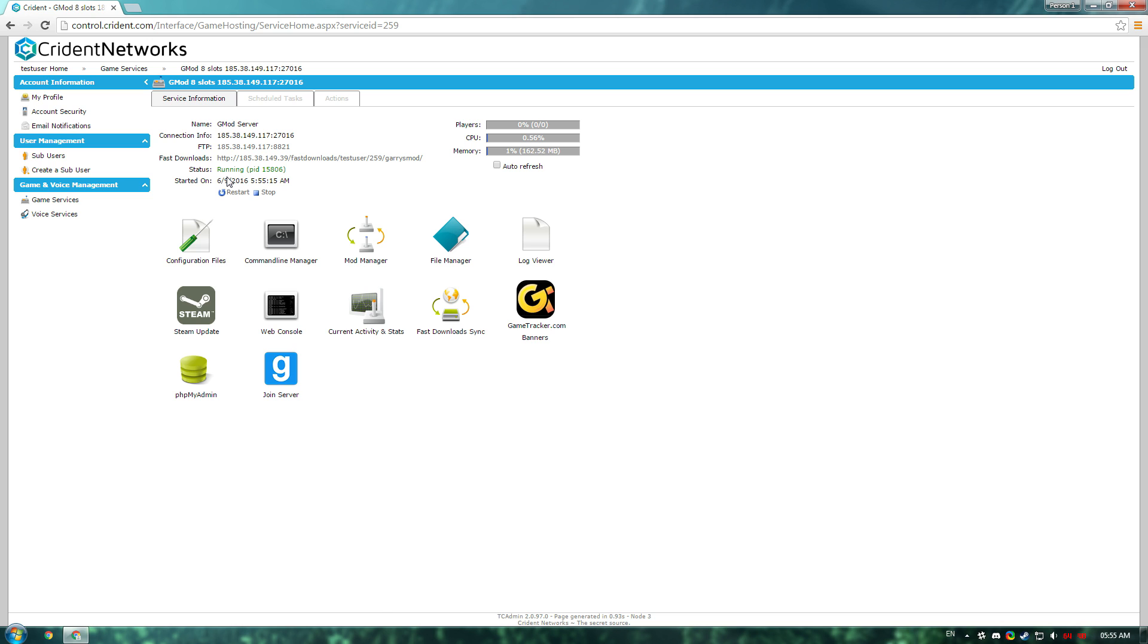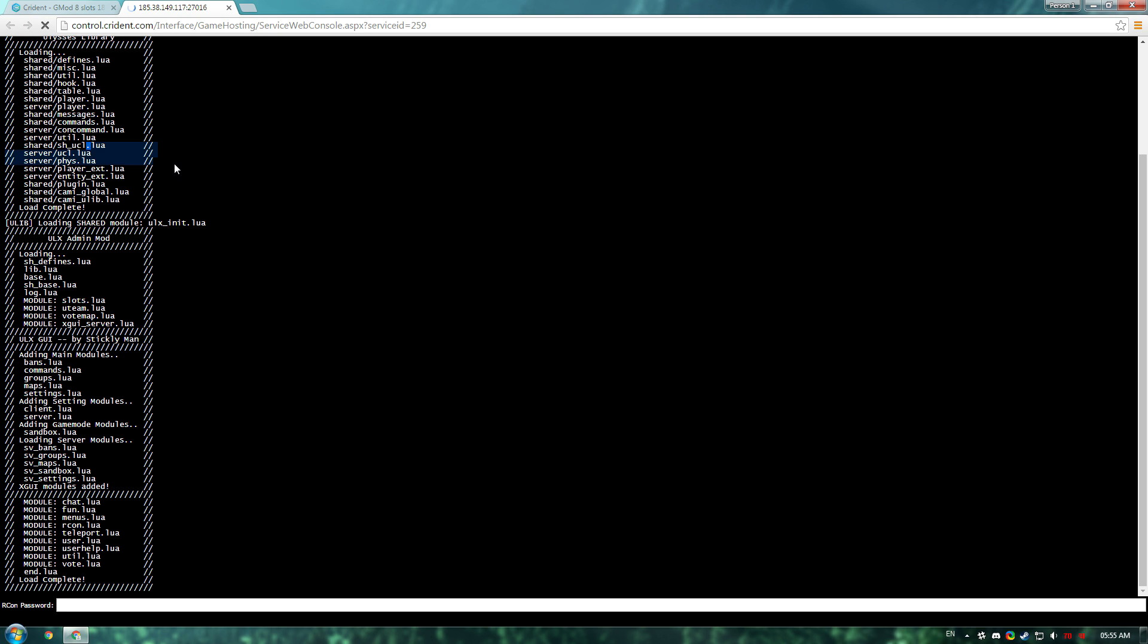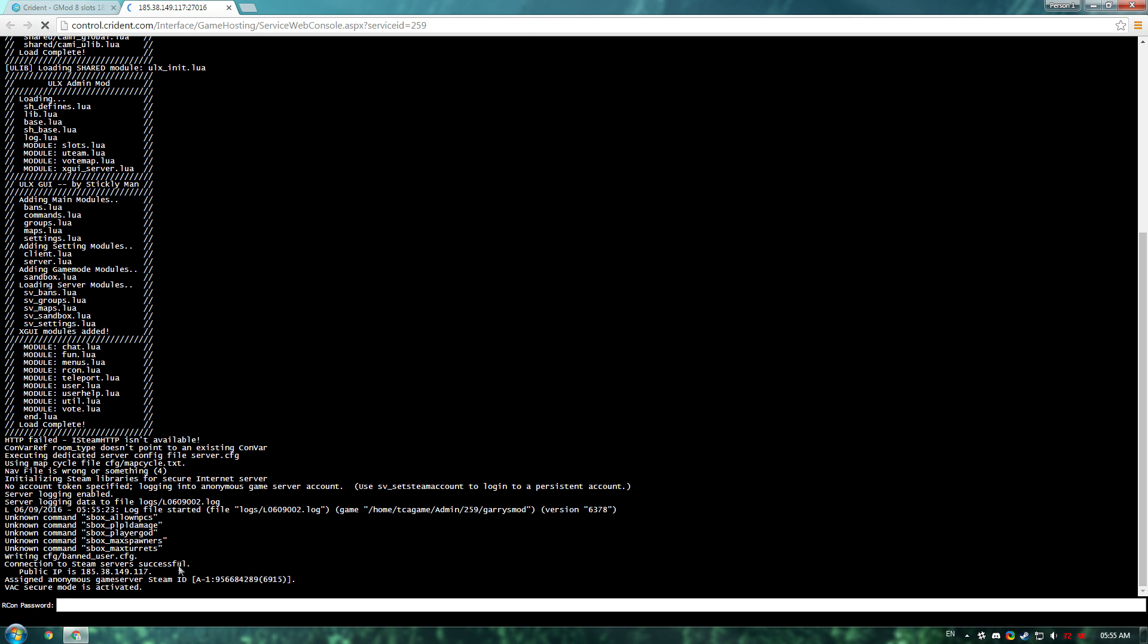Once you click start, the server will start up, and if we go to the command line manager, you can see here it's changed to DarkRP. That was just ULX right there, and the server's up.